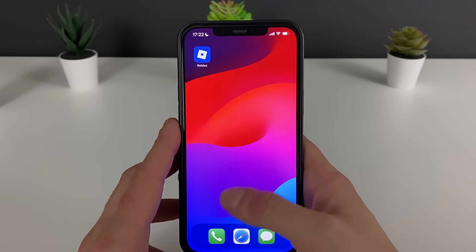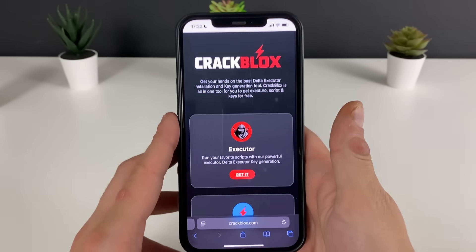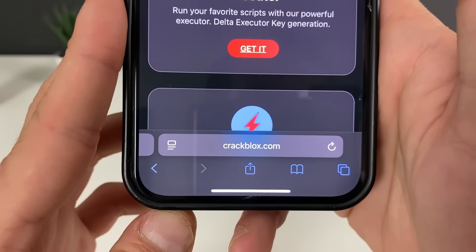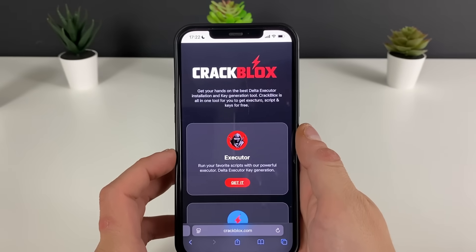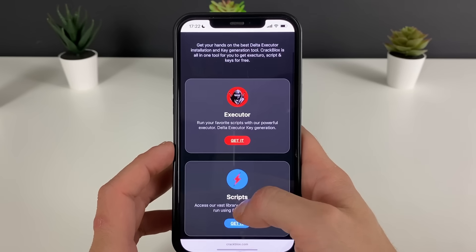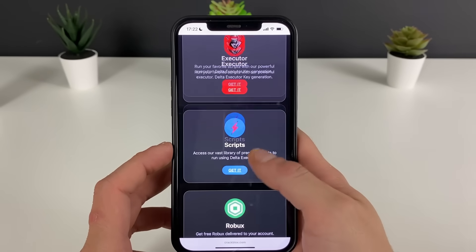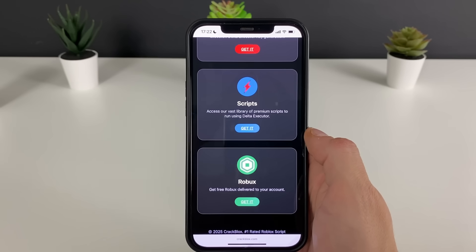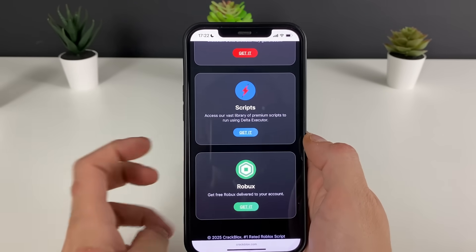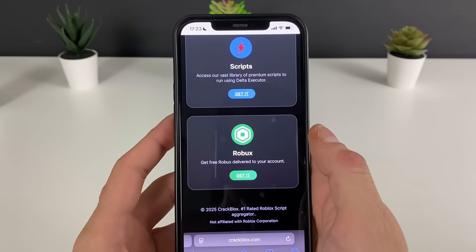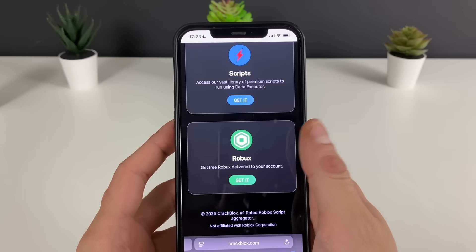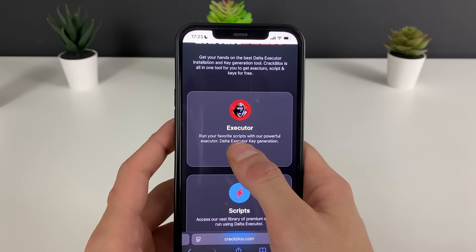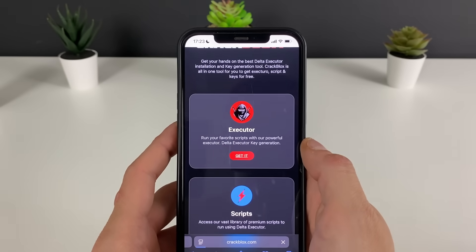We can now open up our browser — it doesn't matter what browser we use. What matters is to type in this address and click on the search button. You will land on this website which has the delta executor and so many scripts that we can run through the very same delta executor that we will get by the end of this tutorial.